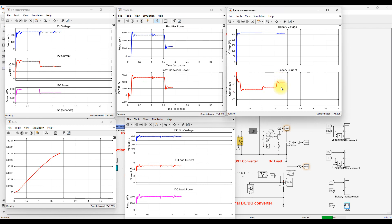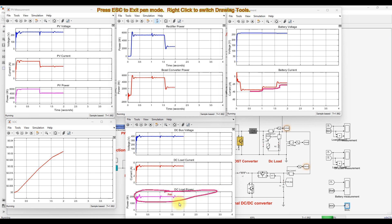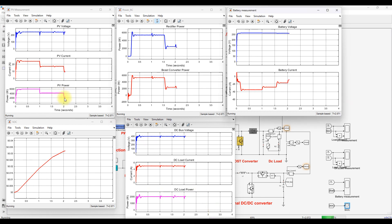The battery current charging level keeps decreasing according with the system conditions, but the DC load is always getting constant power from both PV and wind. Now PV power is reduced to around 2000 watts due to the irradiation reducing to 400 watts per meter squared. Because of that reduction, the battery current is reduced to around minus 10 amps. Load power is maintained at around 2000 watts constantly without any deviation.